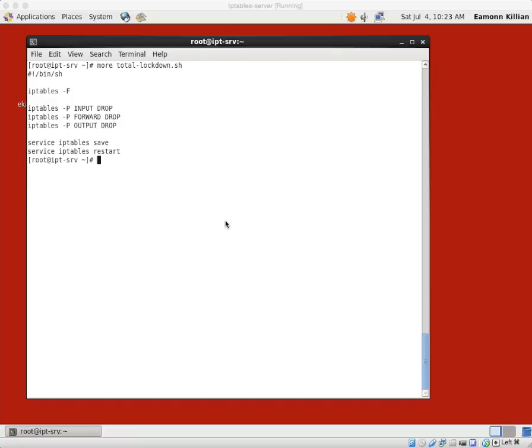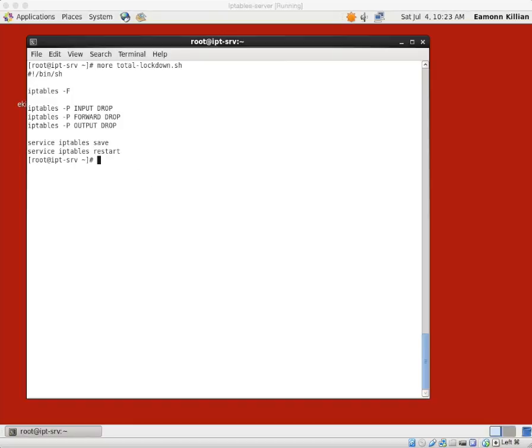So part 4, tutorial 20, we've done comprehensive lockdown, there it is on the screen. Now we want to do the absolute antonym of this. And I was alluding to this at the end of part three there. How could we do that?